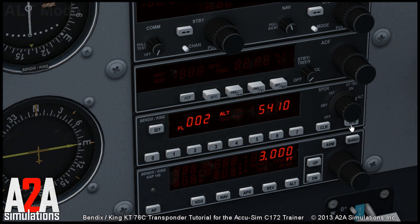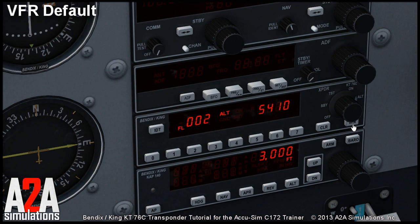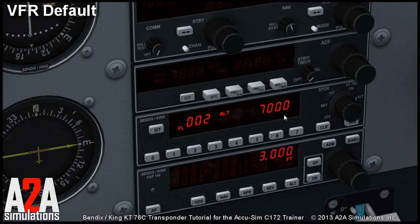One interesting feature is the VFR button, which resets the squawk to the default VFR squawk. Because the VFR squawk is different in different areas of the globe, you can actually program the squawk for VFR yourself and the unit will remember it the next time you fly.